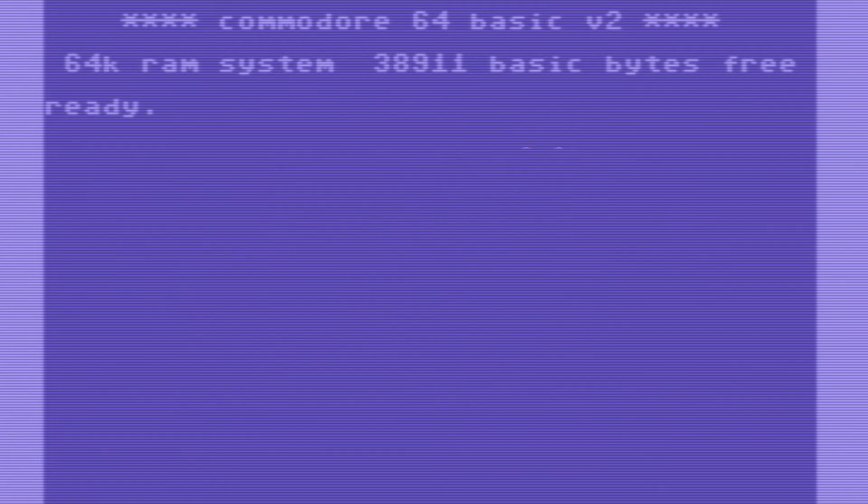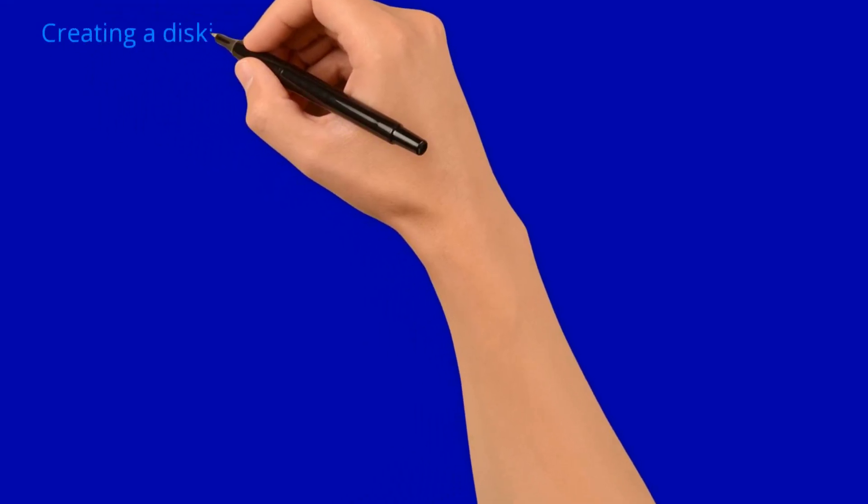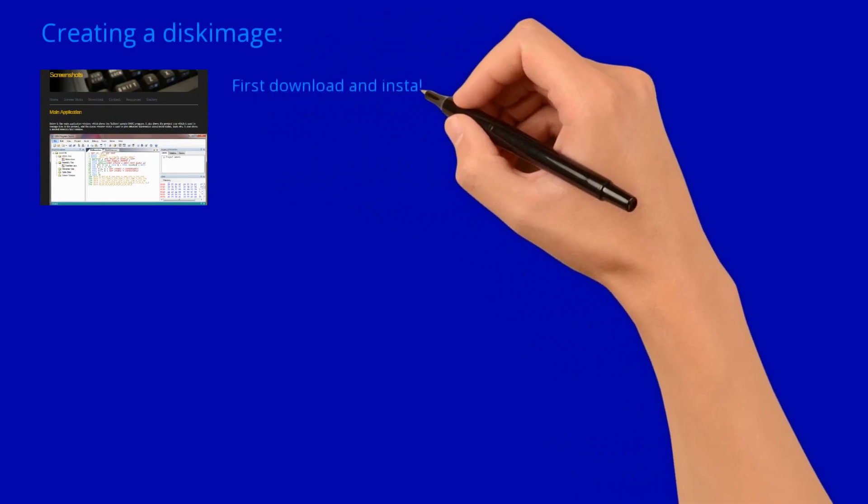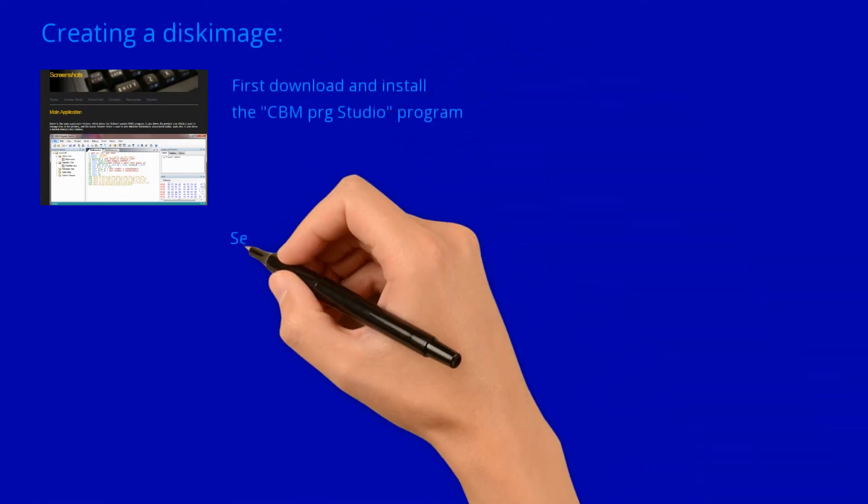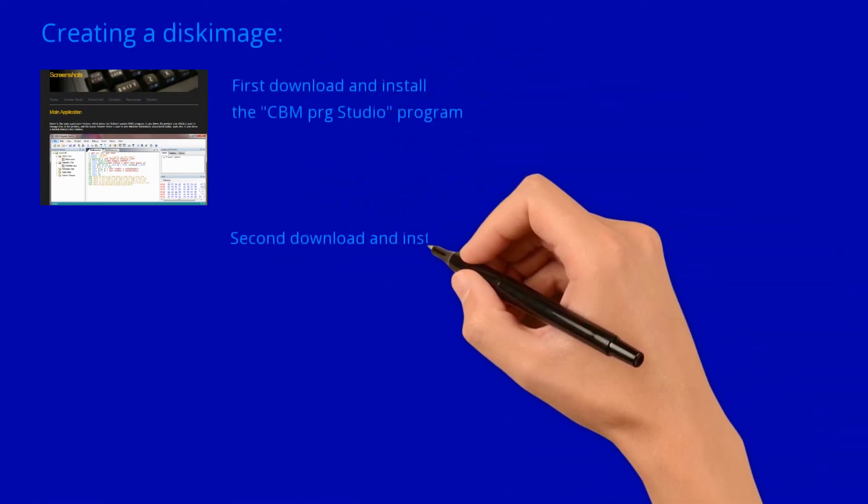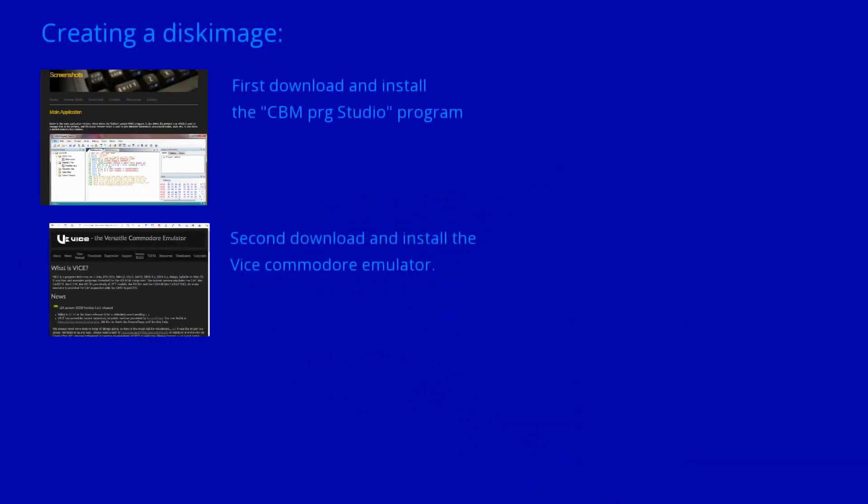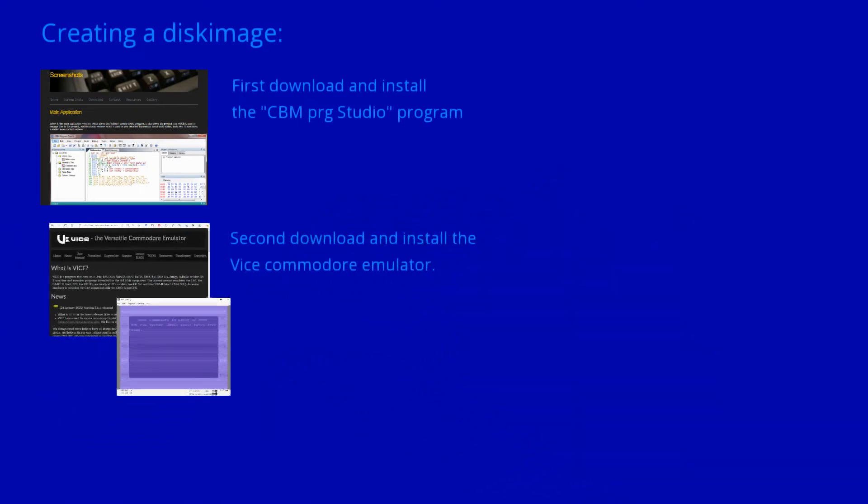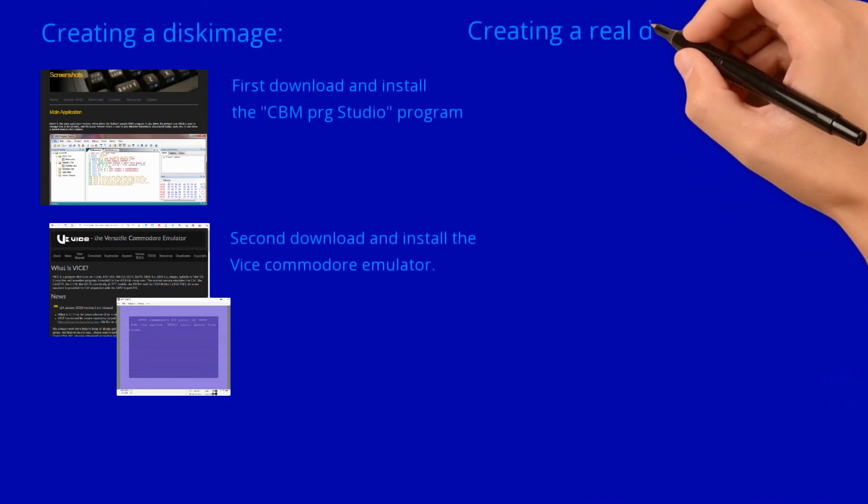If you want to create a disk image that you can use in the emulator Vice, you need the following. First download and install the CBM program studio. Second you need to download and install the emulator Vice. With these two programs you can create Commodore disk compatible program files that you can run in a device emulator.